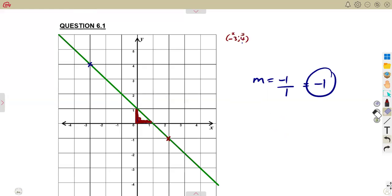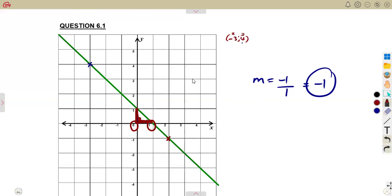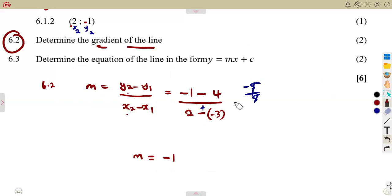How is y changing from this point to this point? It's going down — it's negative. How is x changing from this point to this point? It's going to the positive, so it remains as 1. That is what you can use in that way.